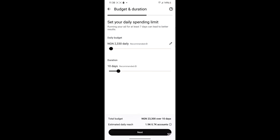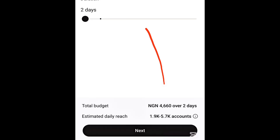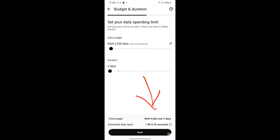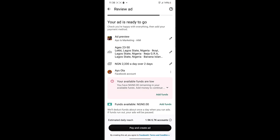Next you'll see the recommended daily budget. I'll leave it at 2,330 Naira per day. If you're in any other country, I advise you to start with whatever amount they suggest. I'll set the duration to two days. You can see the total budget and the estimated daily reach, which is 1,900 to 5,700 accounts per day. Then I'll click Next.